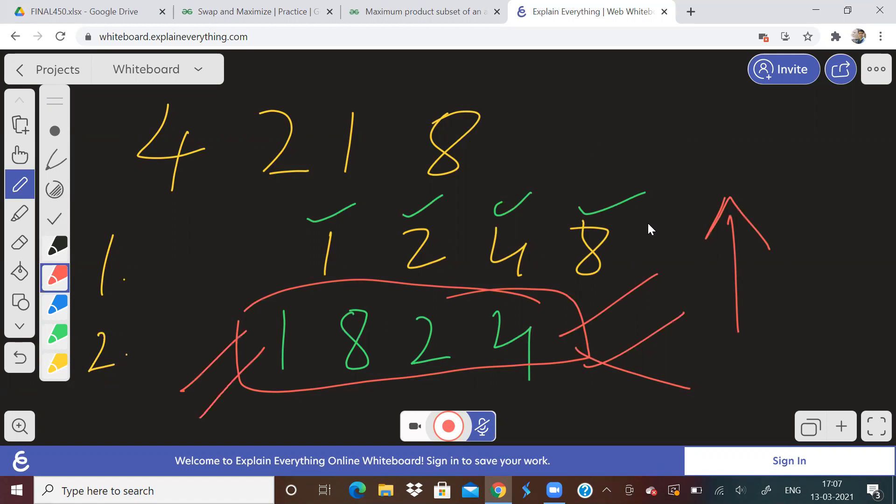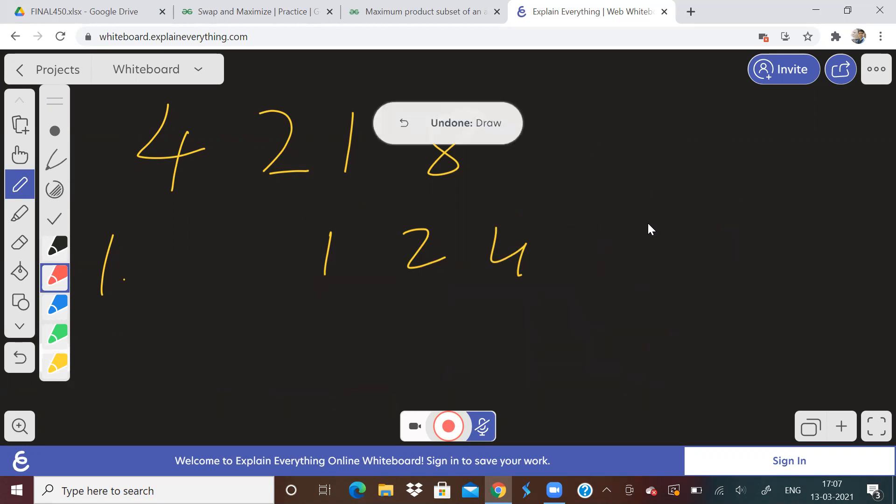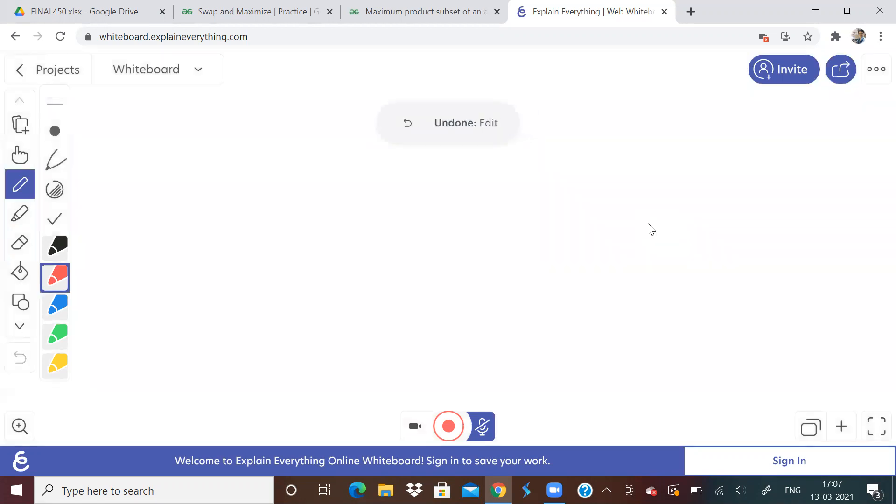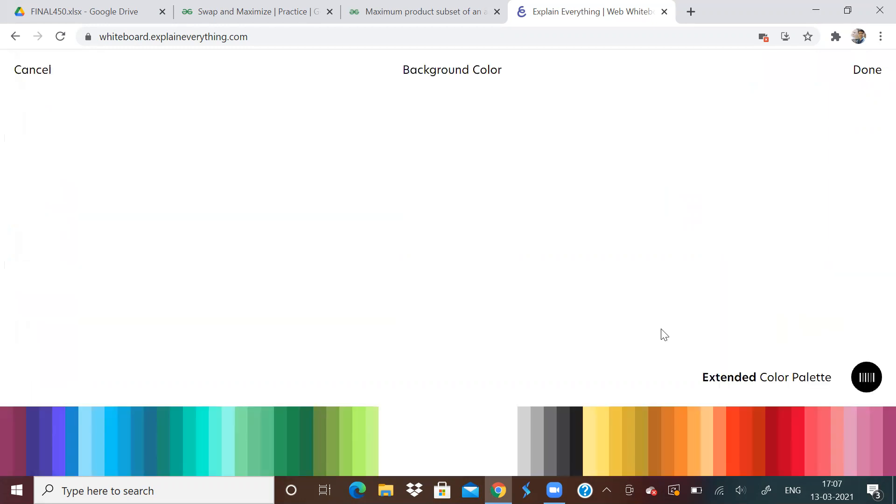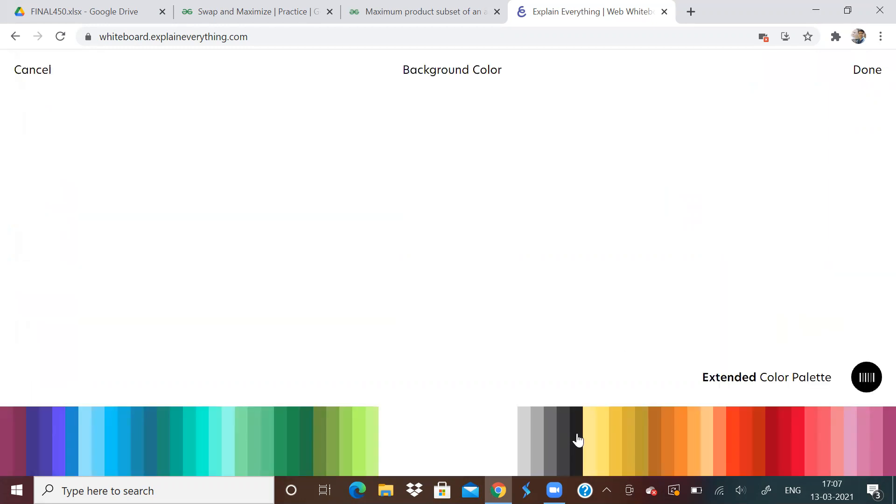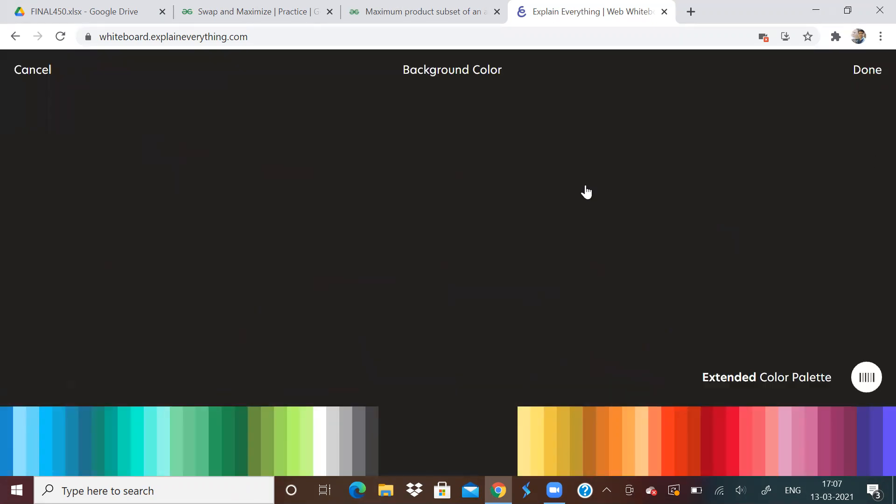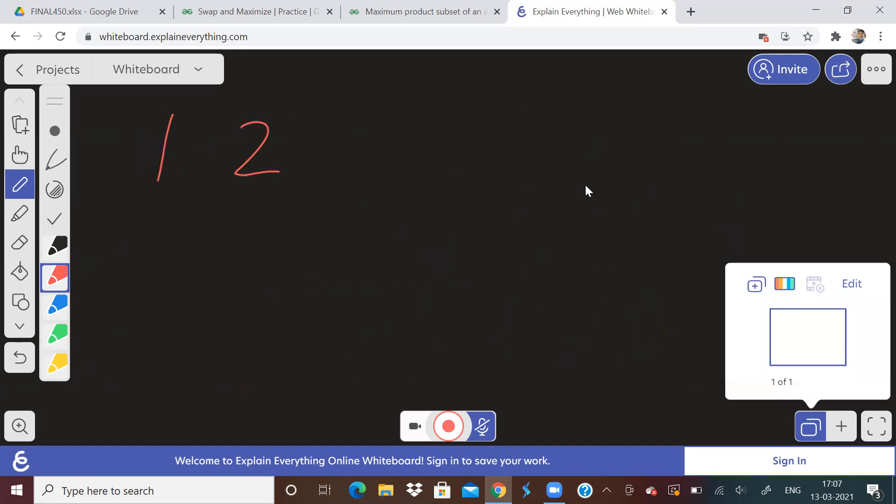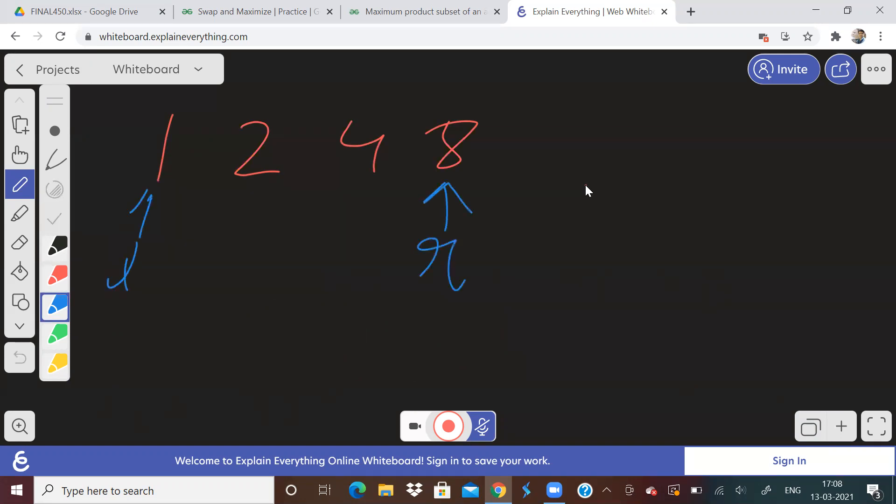So after sorting the array, we just need to take two pointers. So after we have sorted the array, for example, if I actually write it. So after sorting the array, suppose we see the sorted array, now take two pointers, let us say pointer L and pointer R. L is in the first element, R is in the last element.